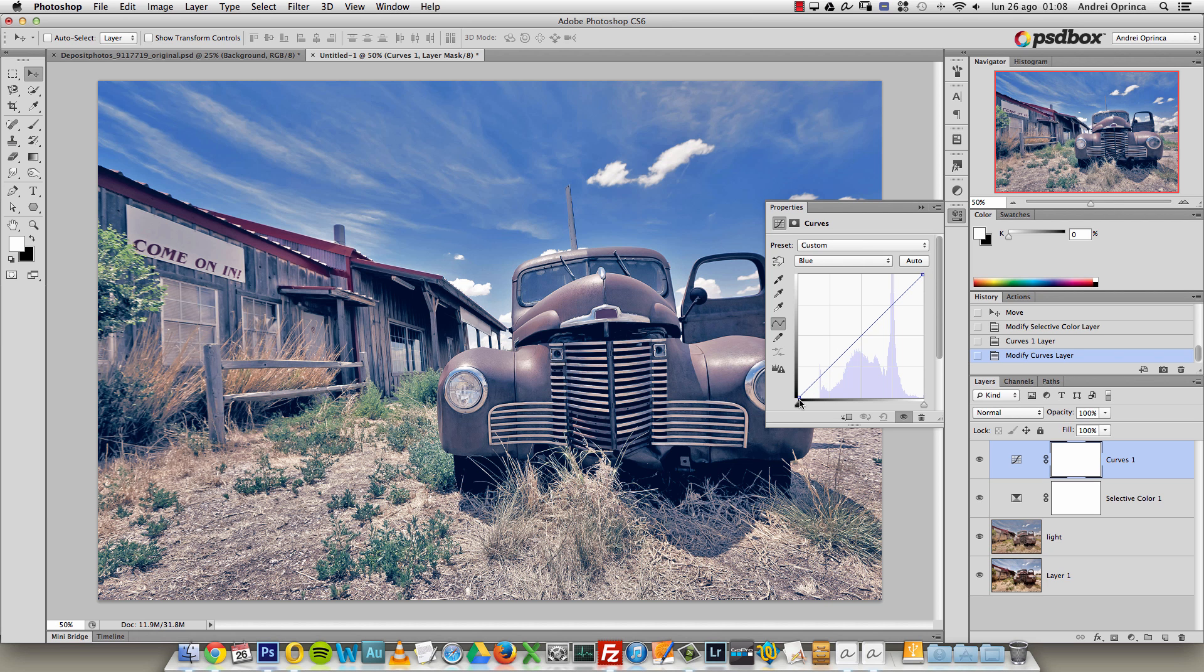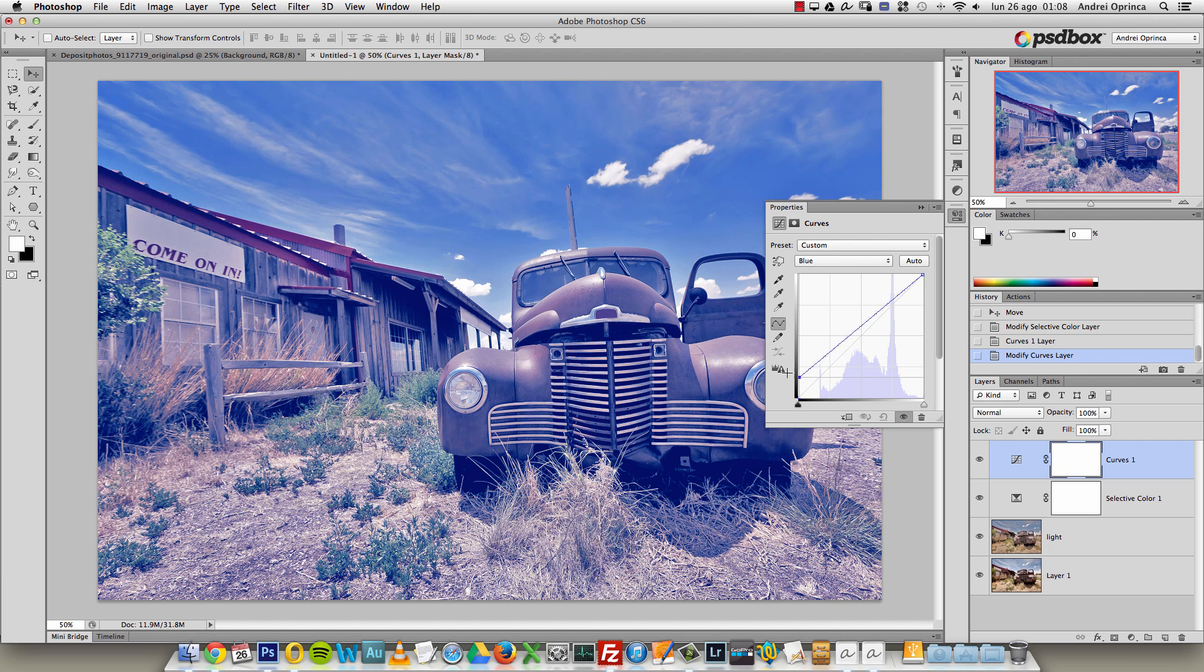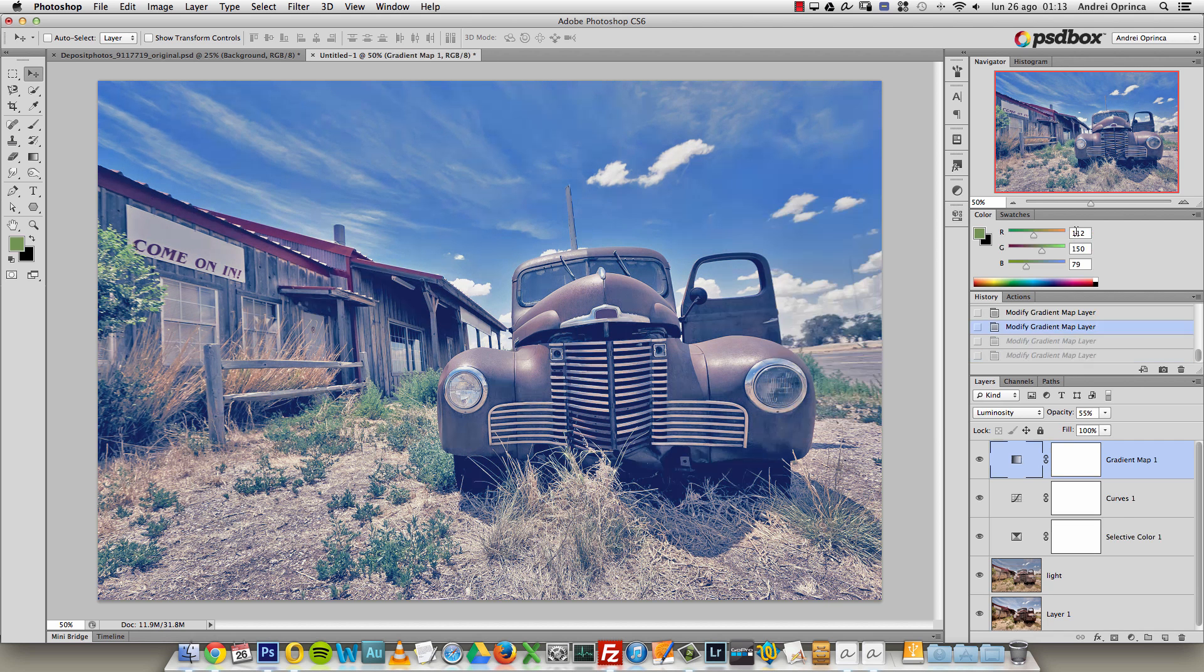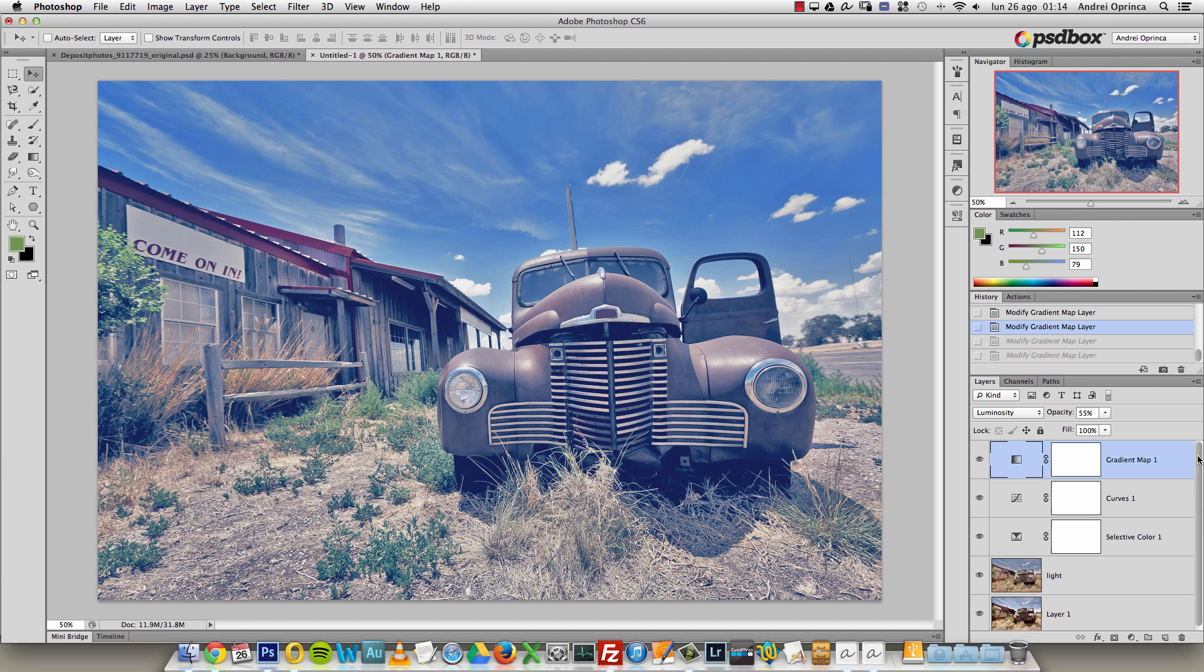If I want to add more blue on the shadows, what I can do is click on this point and drag it up. Let's move on and add even more effects, even more adjustments.